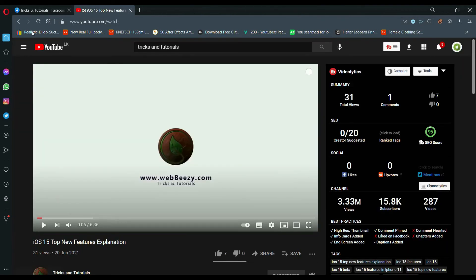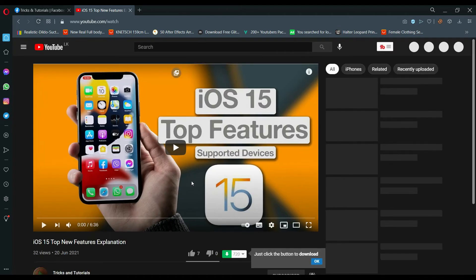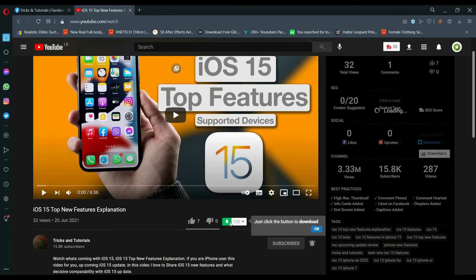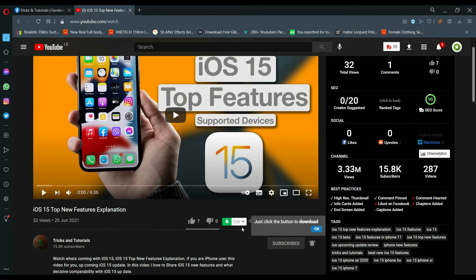After installing the extension, refresh the page. On YouTube, we can see a download button at the bottom of the video, and we are free to choose video quality also.